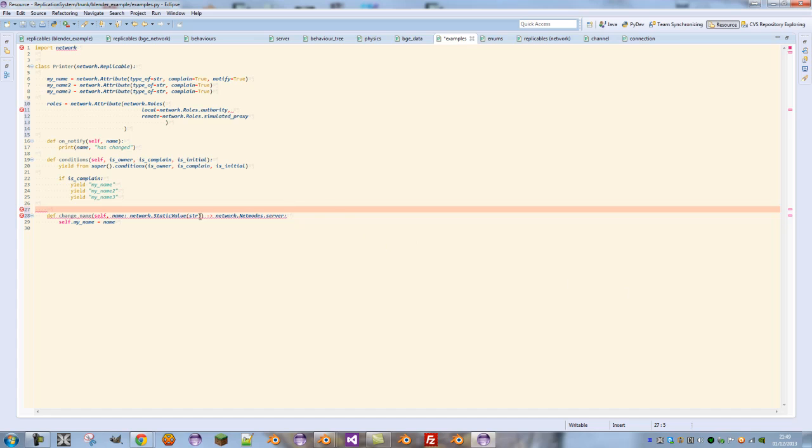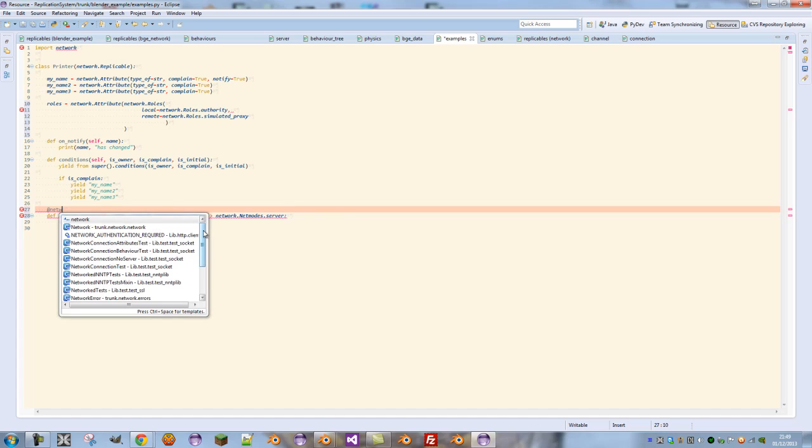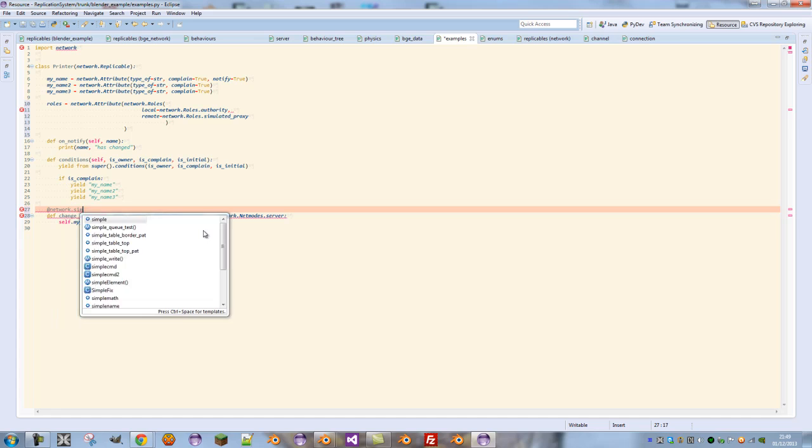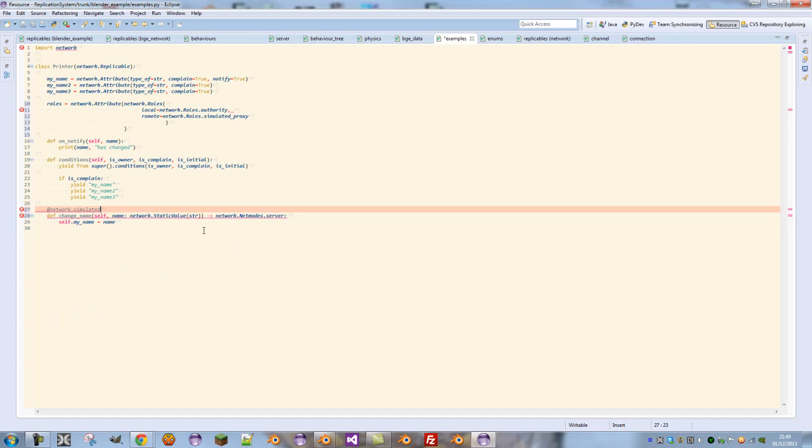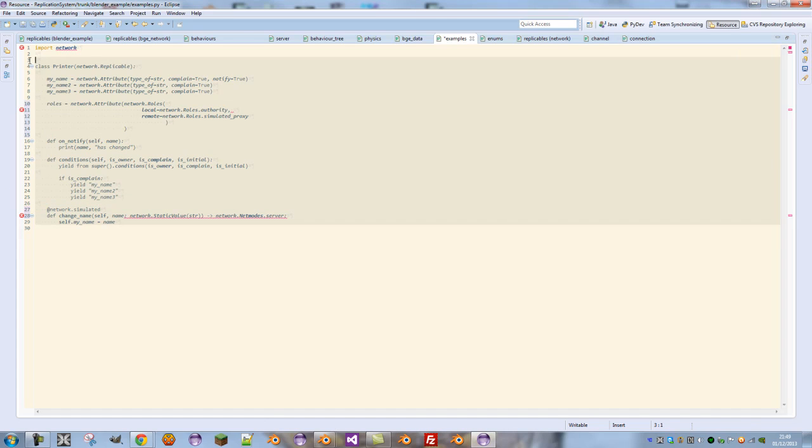So in order to be able to run this, we need to define a decorator with network.simulated. This means that this code can be run on this client. So now this network object should work over the network. And that finishes our video for today.